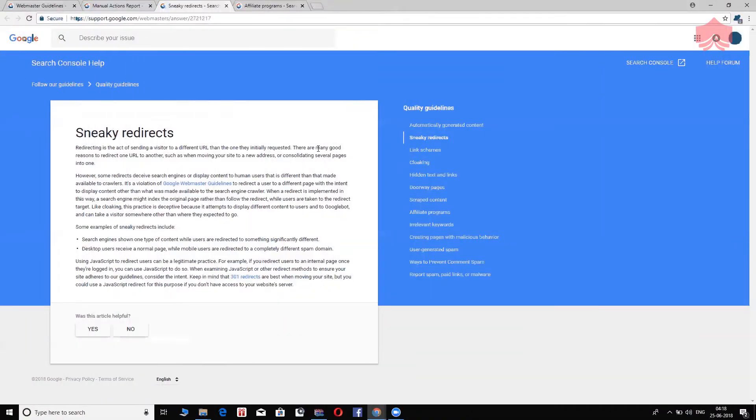However, there are certain people, certain black hat practitioners who actually let people search and find a website. But when they click on the search result, go to the website, they are redirected to a completely different website. Again, a deceptive practice. They do not find what they're looking for, which is a bad user experience. So, sneaky redirects are nothing but deceiving the customer when he thinks he's going to go to a certain page, he's taken to a completely different page with content that is not relevant to what he's searching for. Absolute no-no again.